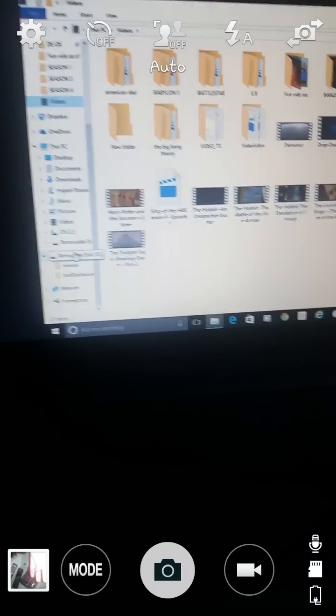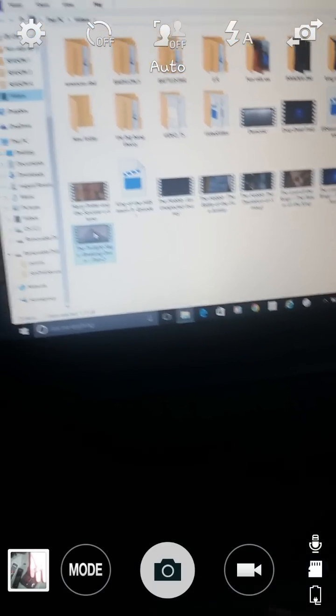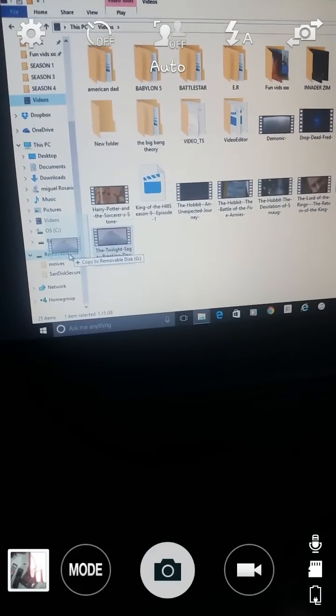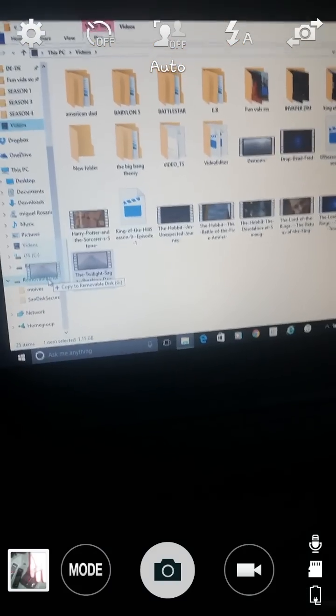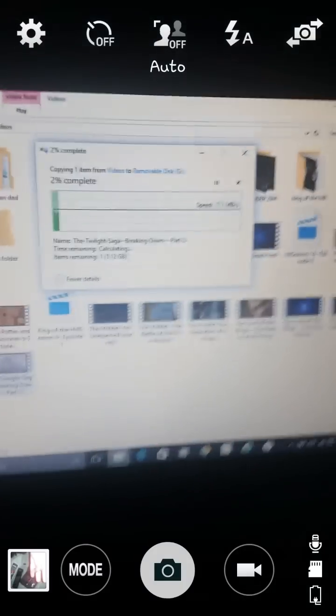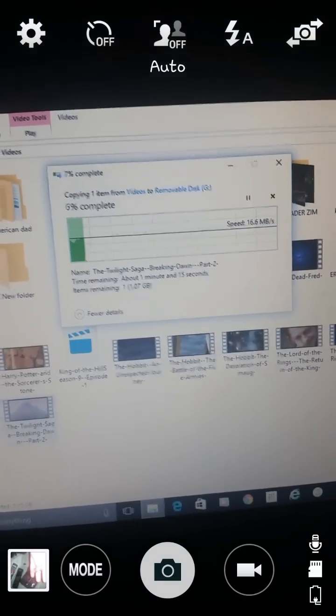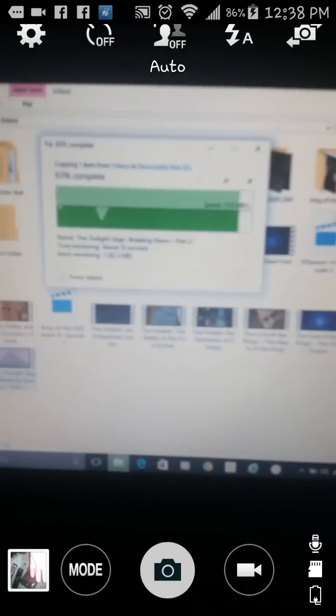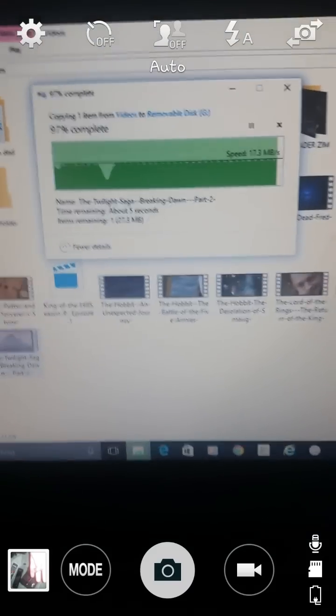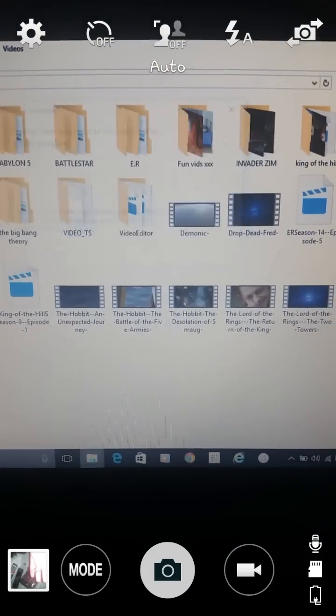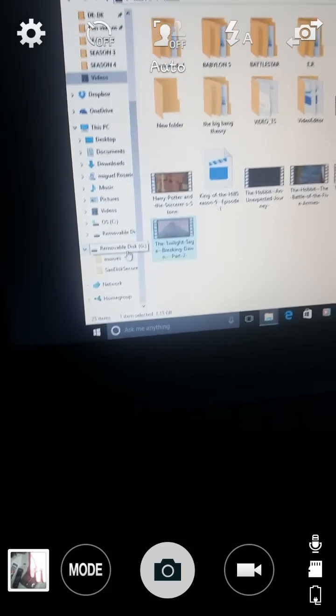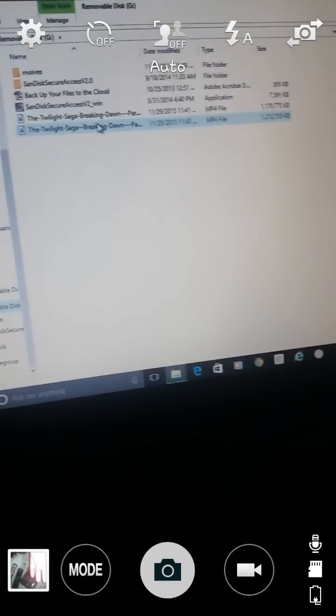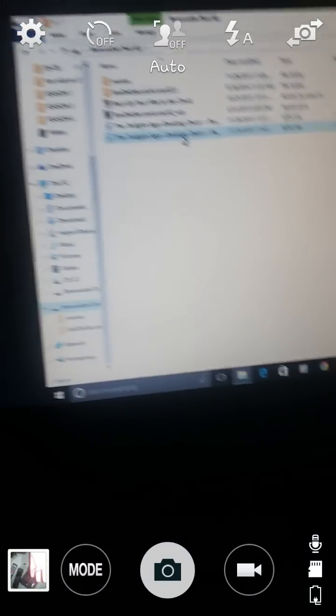It's right here. And I want to transfer over Breaking Dawn Part 2. I'm only going to do one file since, you know, it takes a while to transfer. Transferring over. And a minute and 15 seconds. But, I'm going to pause. I'll come in at the end of the transfer so you can see that it's transferring over. All right. Just about finished. And it took less than a minute. Transferred pretty fast. There we go. Now let's pull up the removable disk. You can see that it's on here. Part 1 and Part 2.